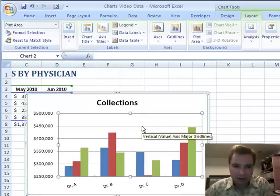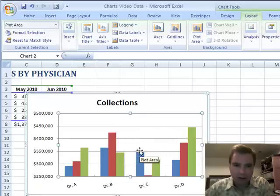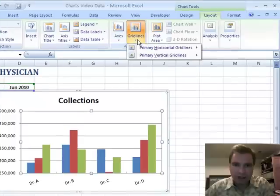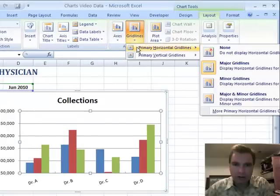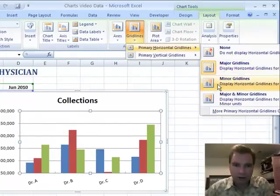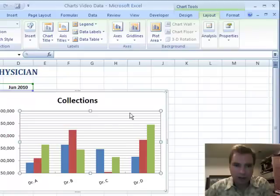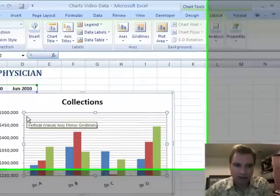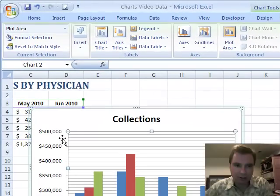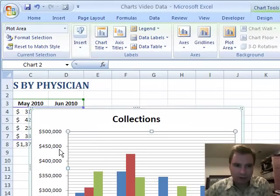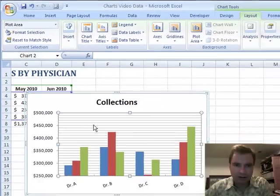We're going to deal with these gridlines, the lines that go across our chart. Here's the menu for horizontal gridlines. Right now we've got major. We can do minor, which is all the tiny ones, which in this case is every 10,000. You can see the increments between 500,000 and 450,000.